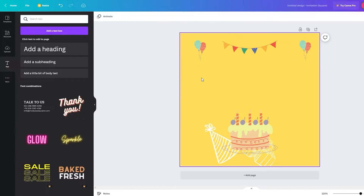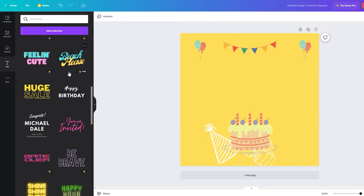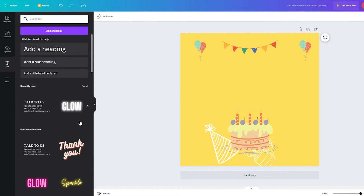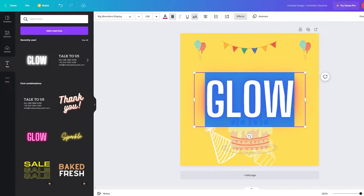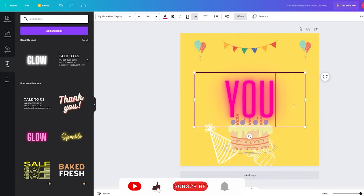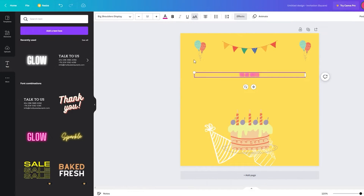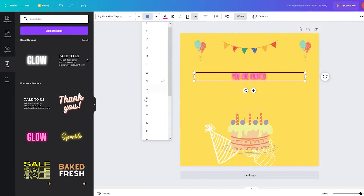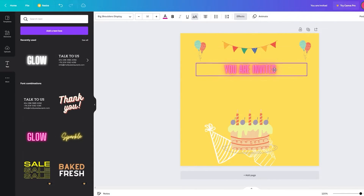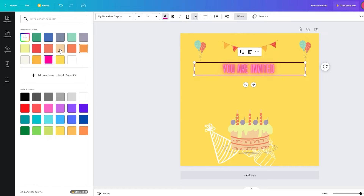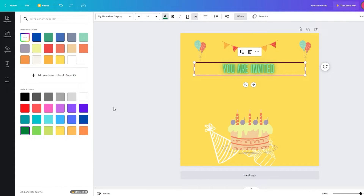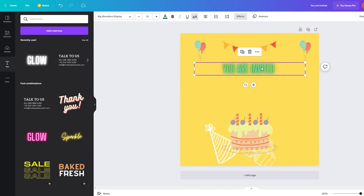Now go to Text and start adding your text. You can choose from many fonts. For a kids' birthday, pick something fun and easy to read — for example, the Glow font, which attracts attention. Type 'You are Invited,' then adjust the font size to around 32. Align it where you want, then go to text color and pick something that works well — green looks great over yellow.